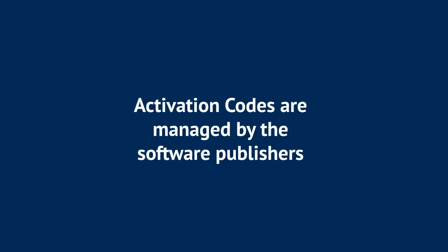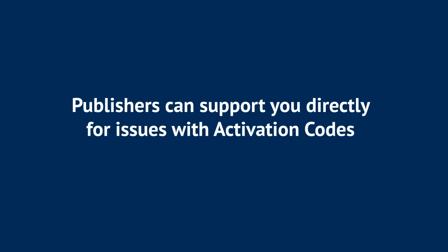Activation codes are configured, generated, and managed completely by the publisher. All publishers have the tools to fully support you directly if you have any issues with the codes.